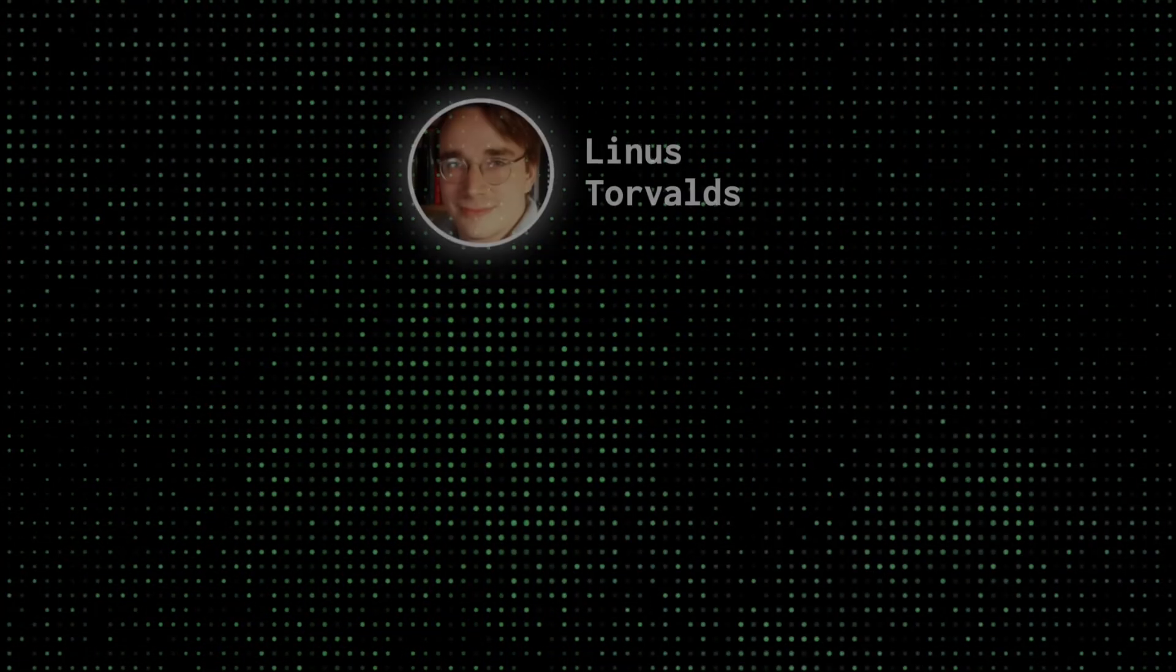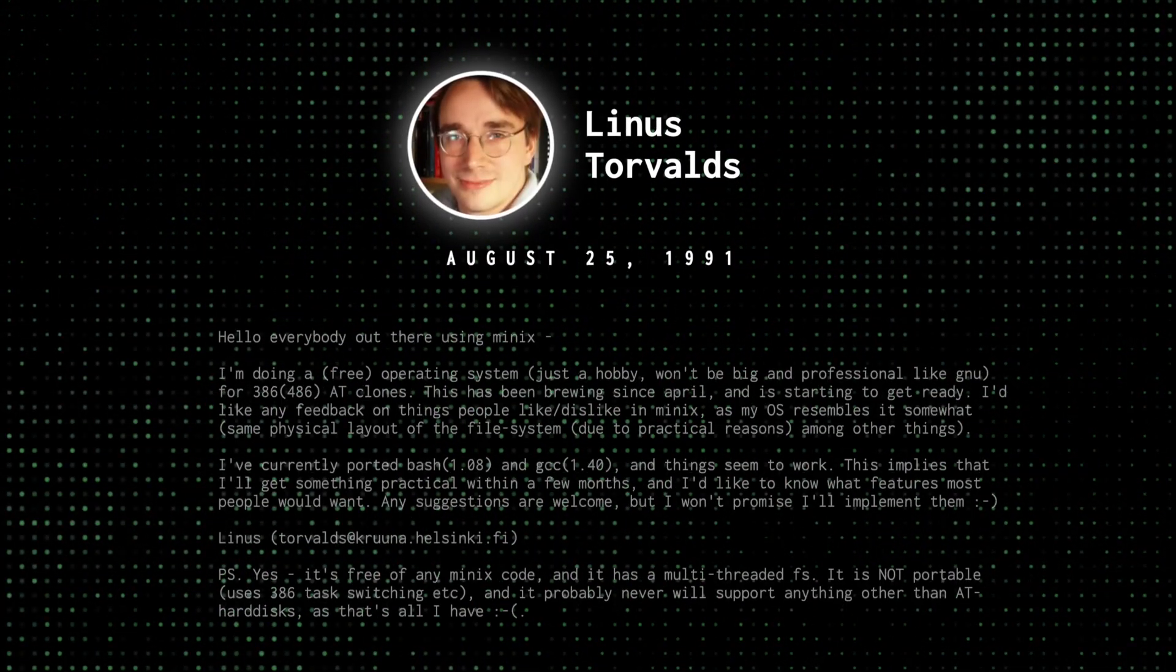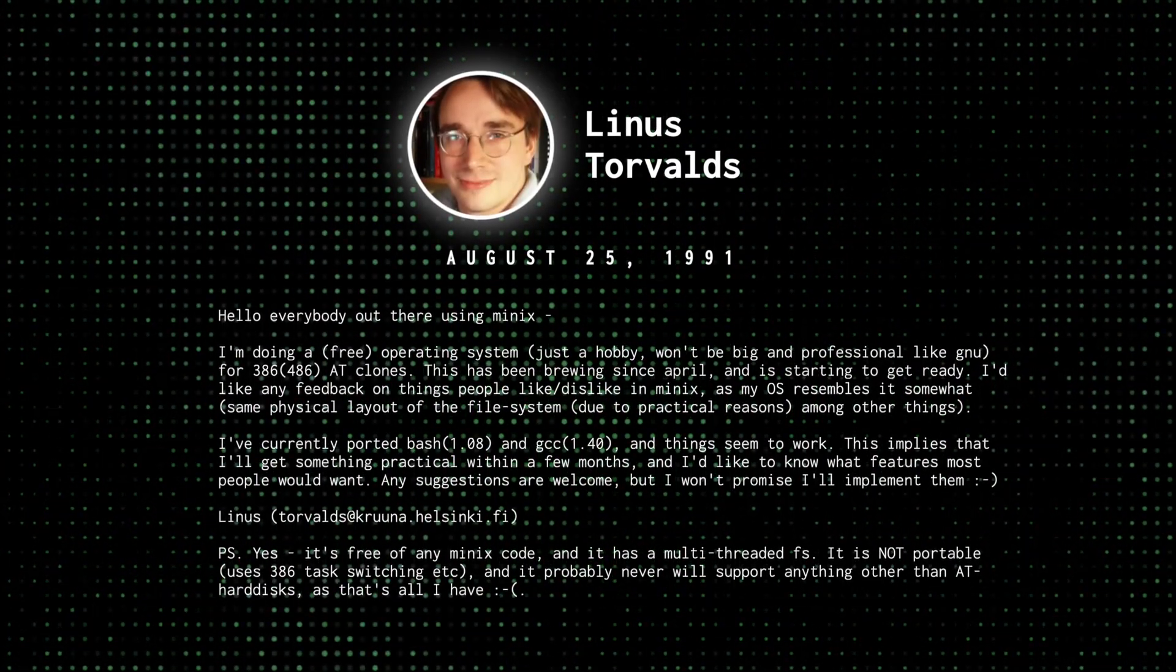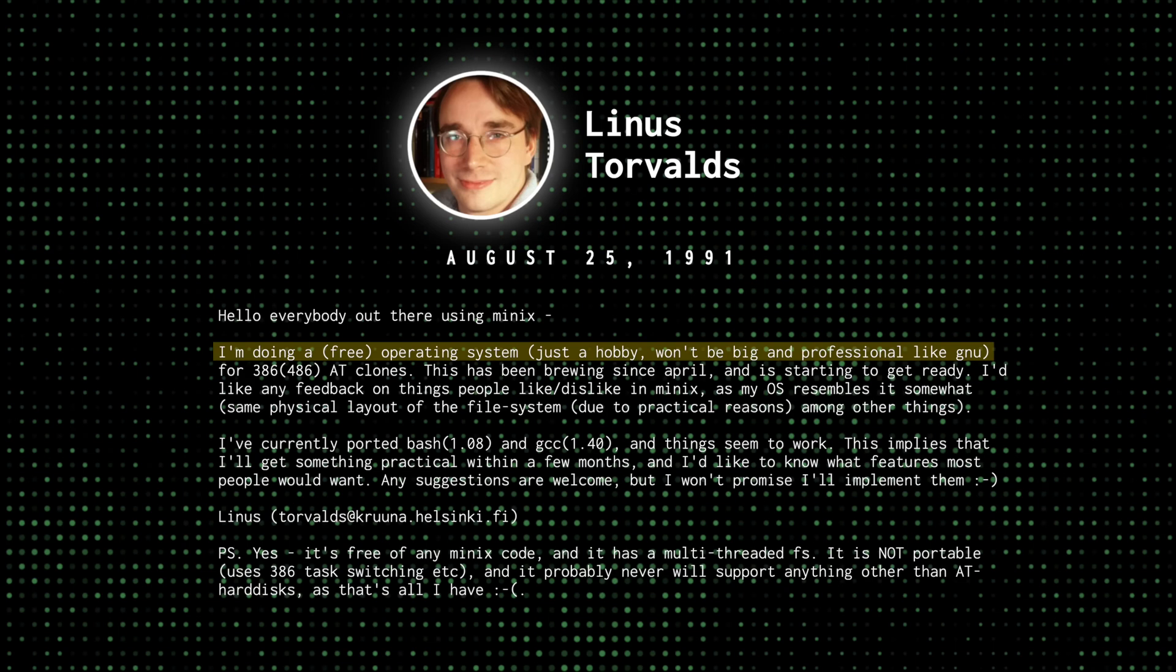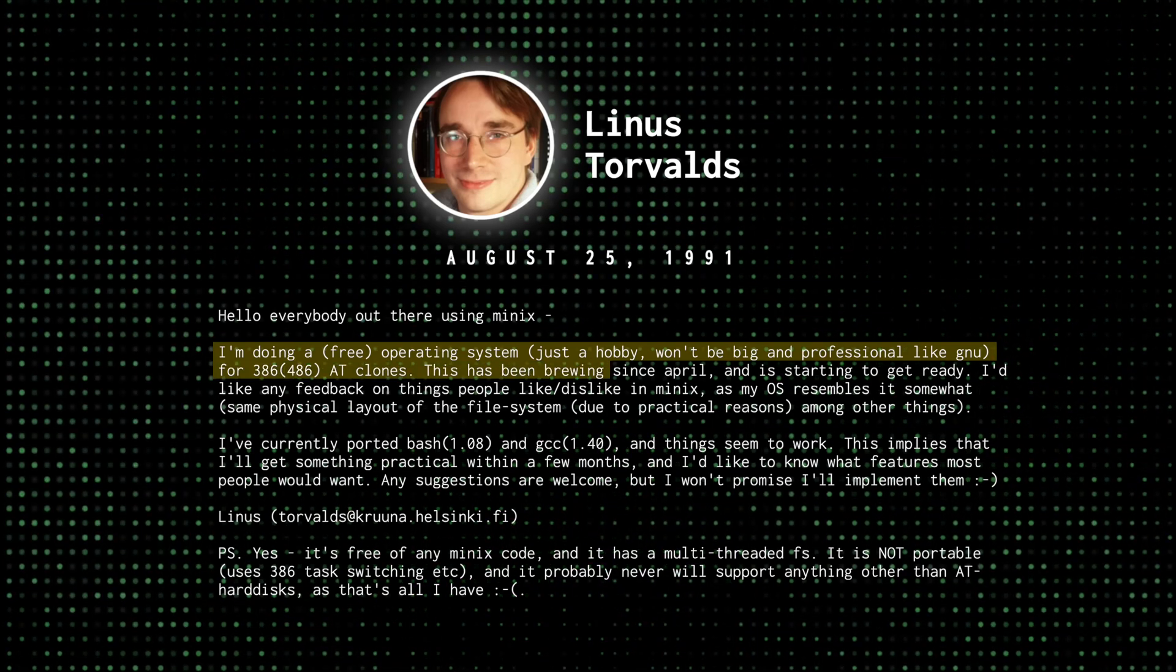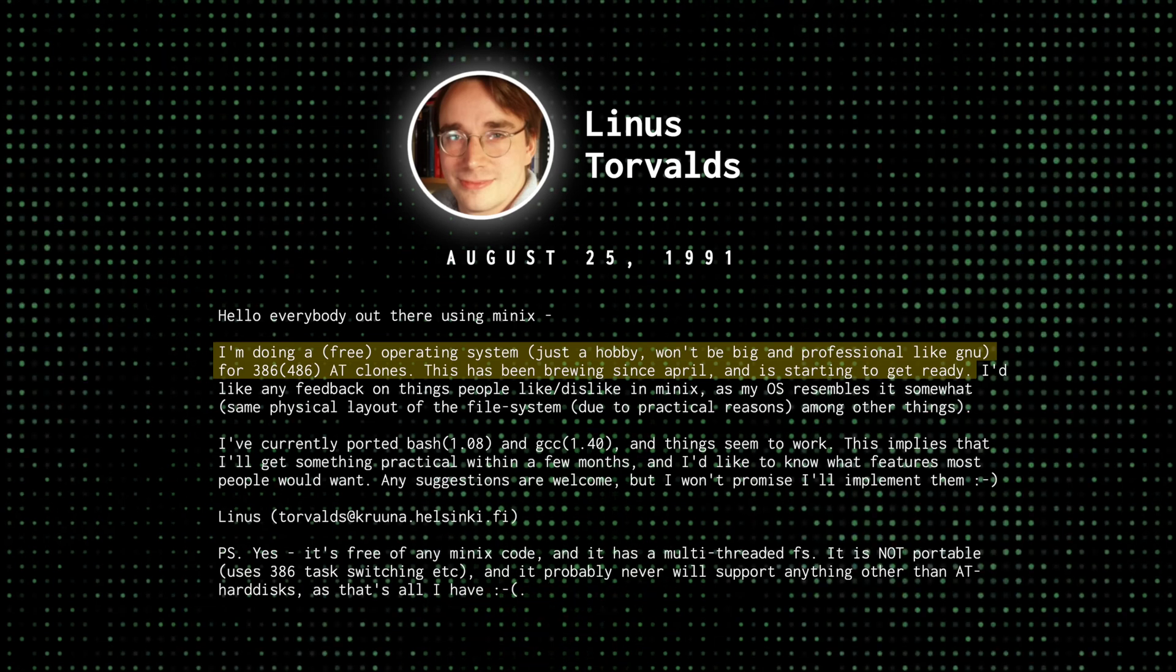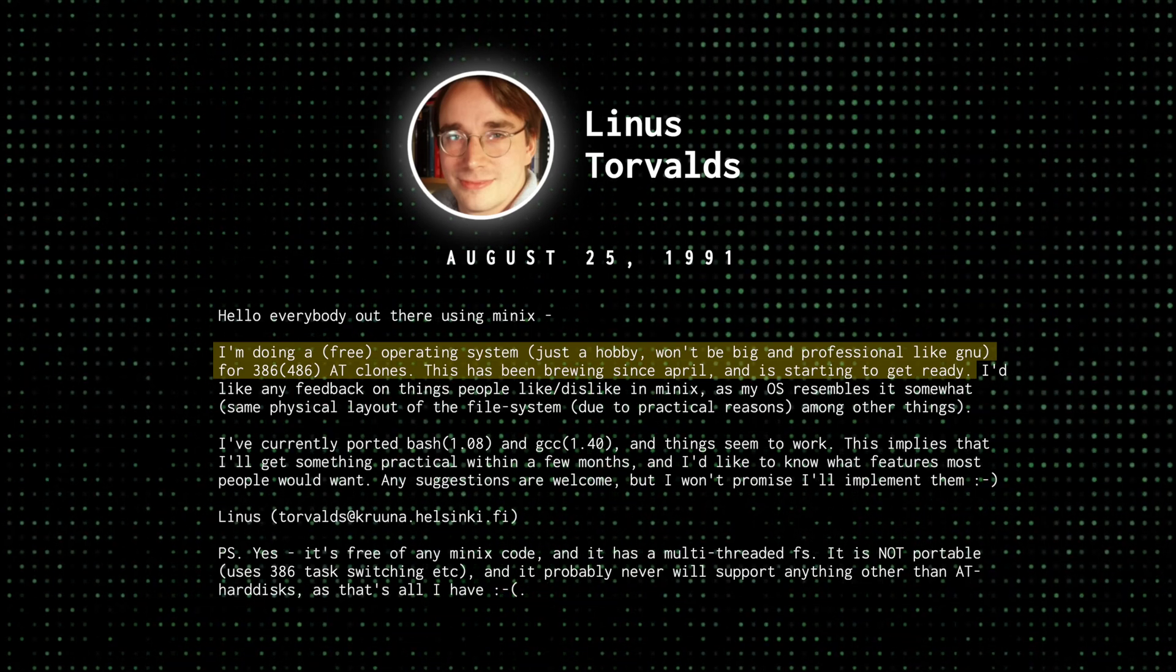So, on August 25th, 1991, he posted a message to the comp.os.minix newsgroup announcing his new project. He wrote, I'm doing a free operating system. Just a hobby, won't be big and professional like GNU for 386-486 AT clones. This has been brewing since April and is starting to get ready.